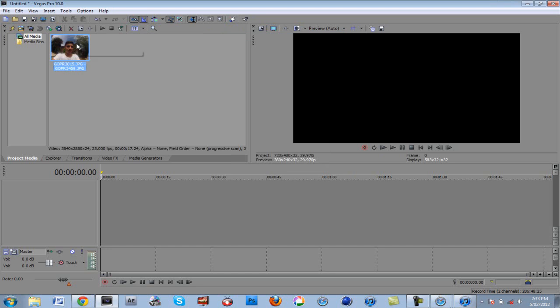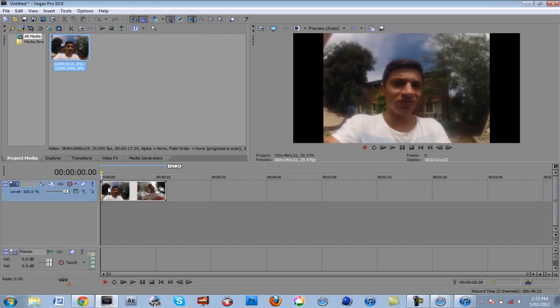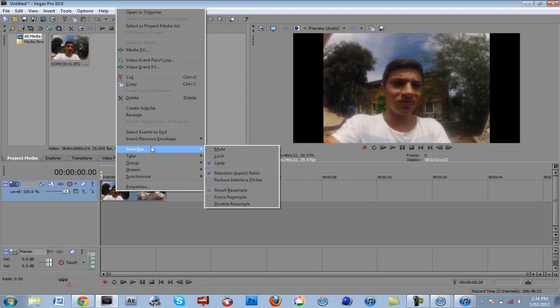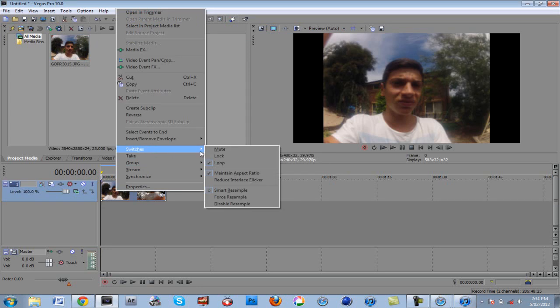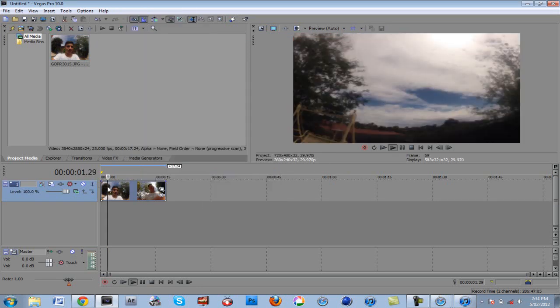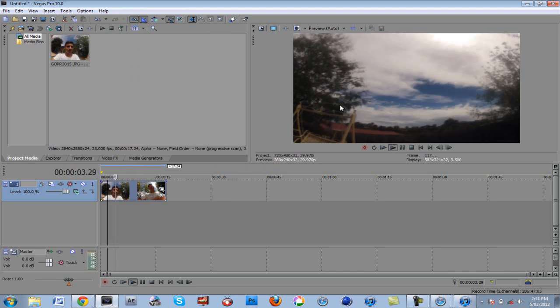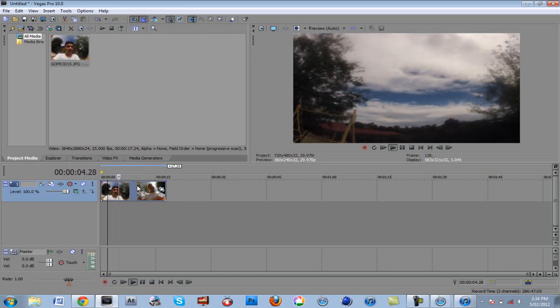And there it is. You can drag it down to your timeline.